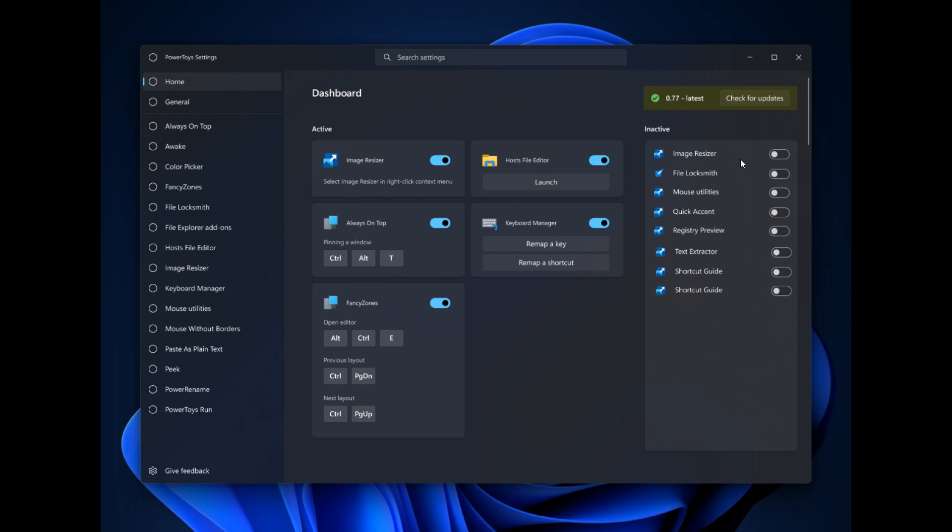And then all the inactive modules or utilities will be listed here to the right-hand side. And here's where you can quickly update your app as well, just to check for the latest updates. So the general page will more or less stay the same, which is currently the homepage in the stable version.